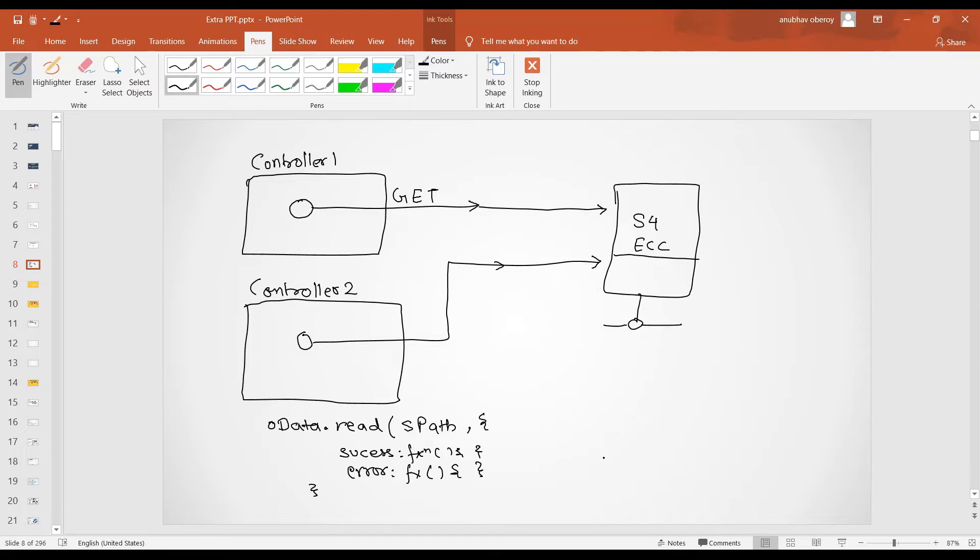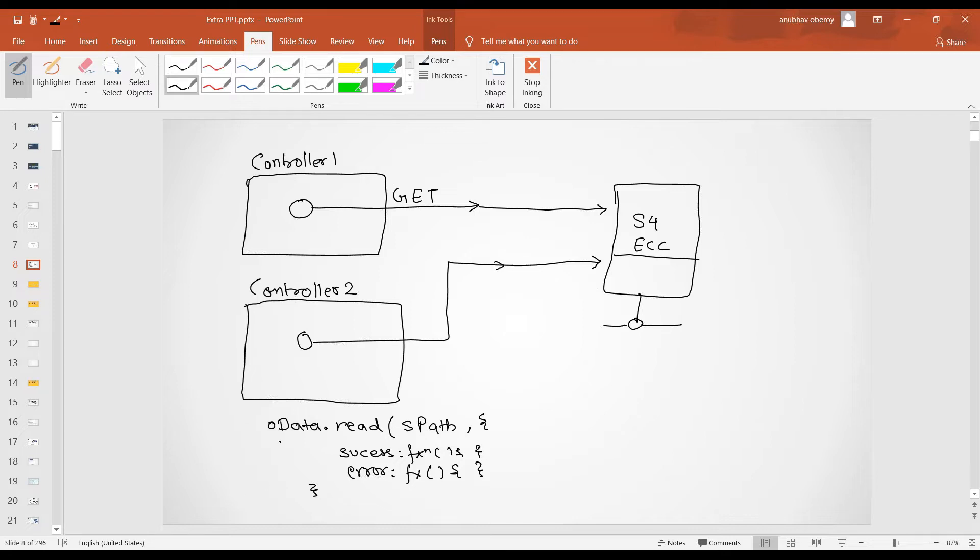Did you ever thought that can we modularize this piece of code? As in today, when you look at your code, this piece of code is written at point one and also the same piece of code is written at point two. Both the places it is written.